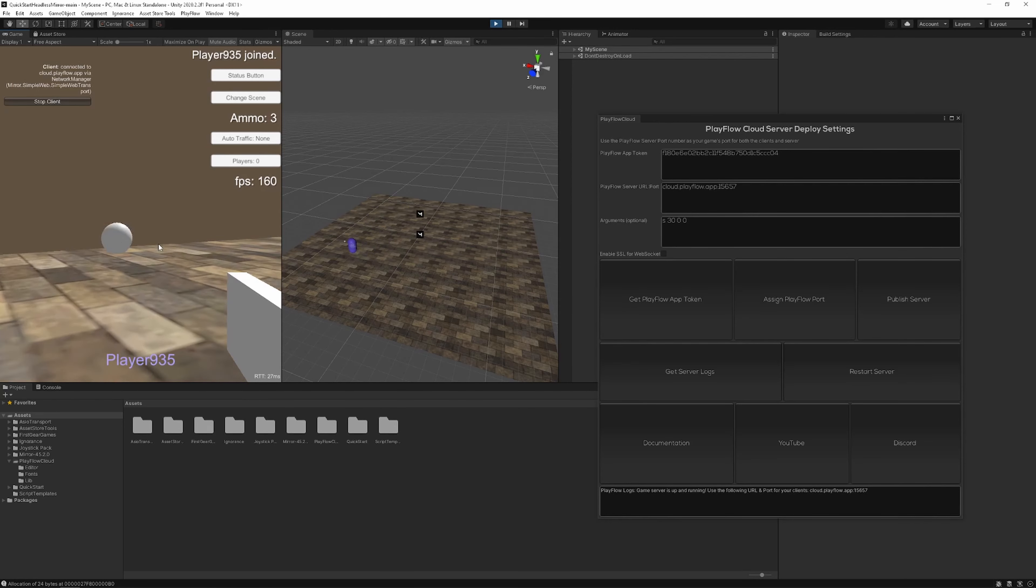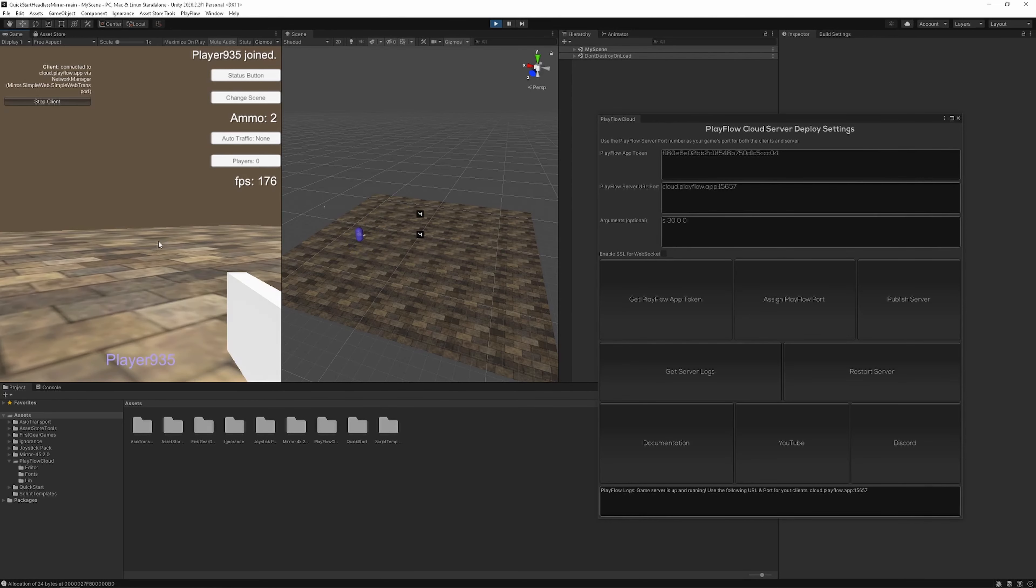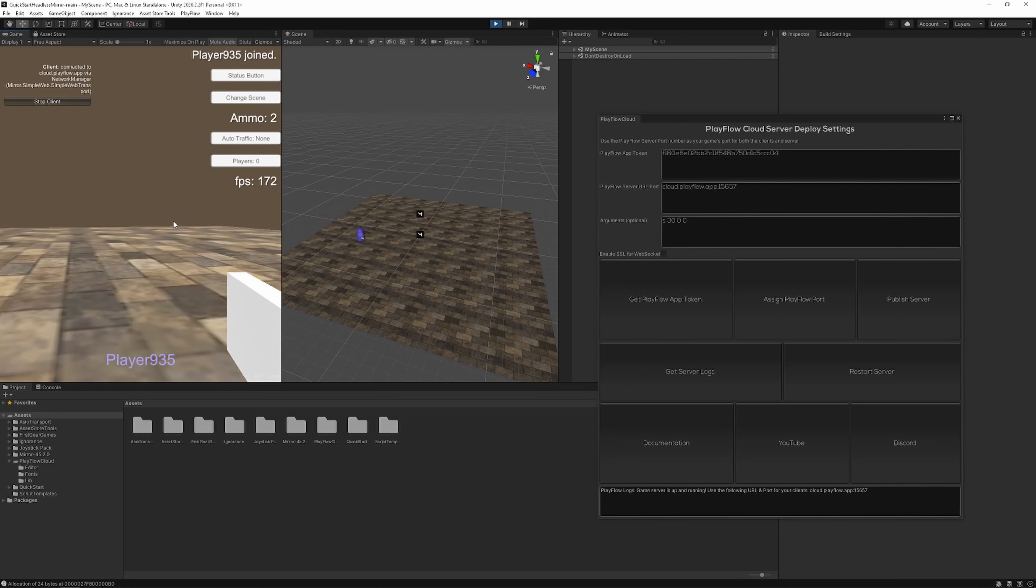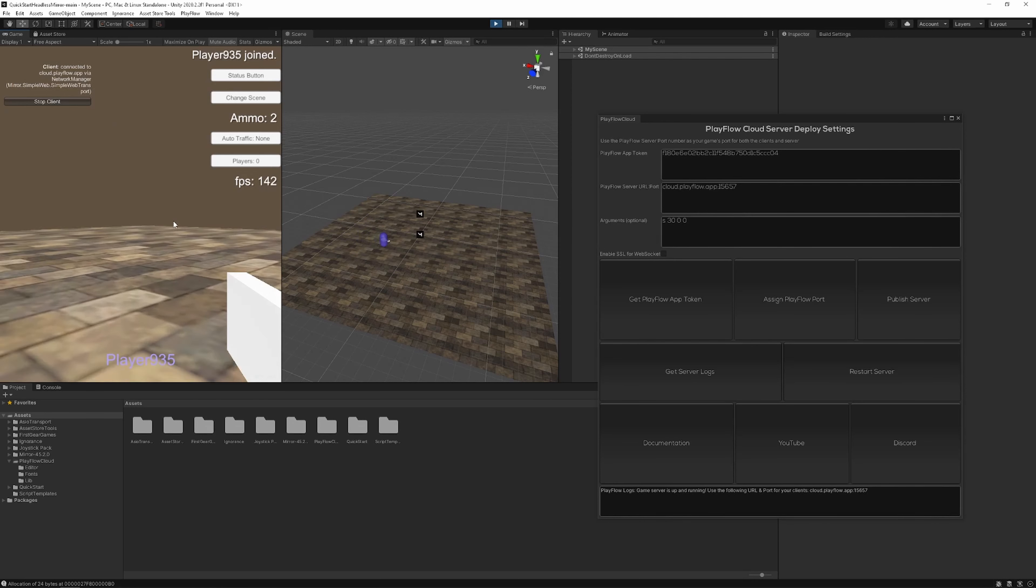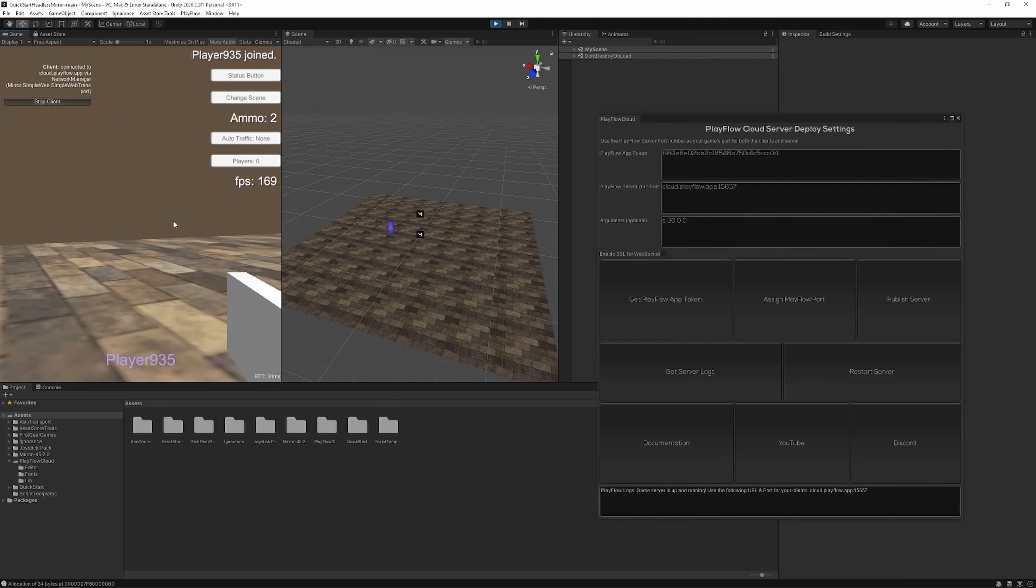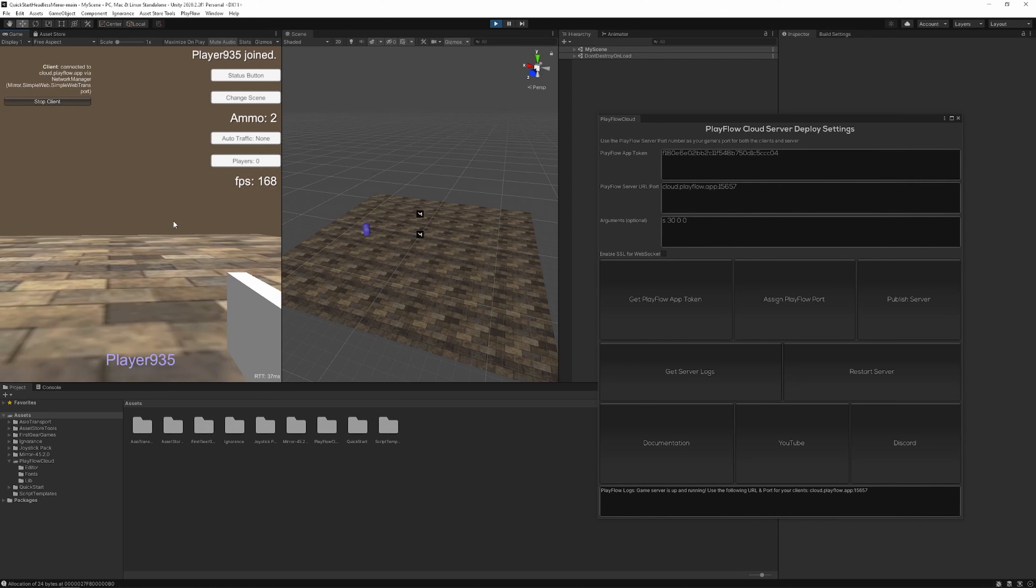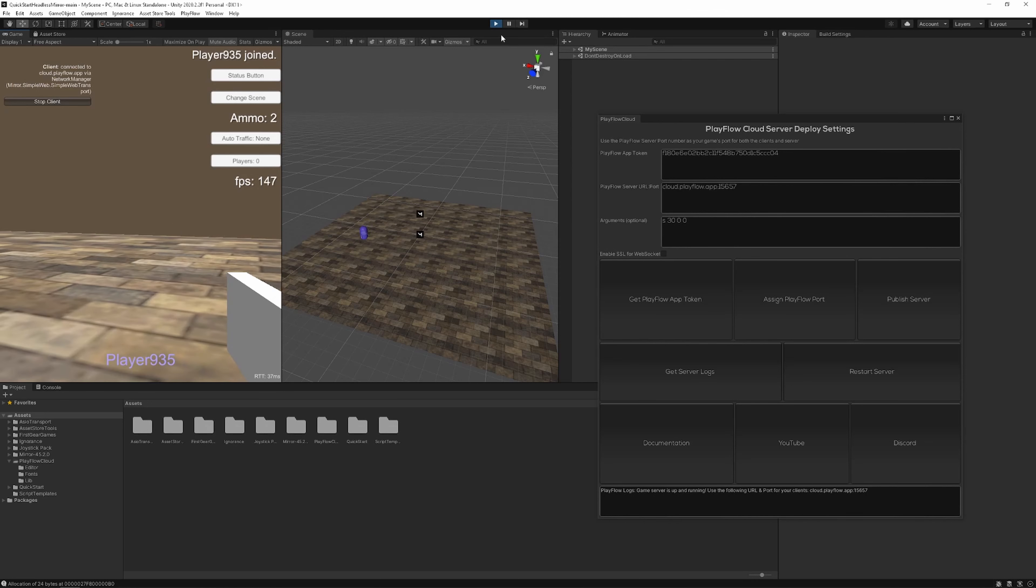And that's pretty much it. Your game server will be up for about 60 minutes before it will automatically turn off. You can choose to publish your server or even restart your server as many times as you'd like.